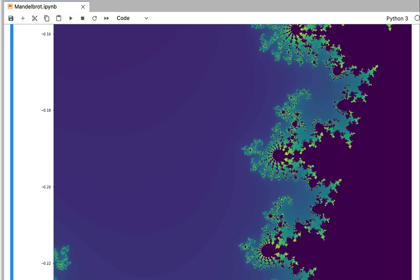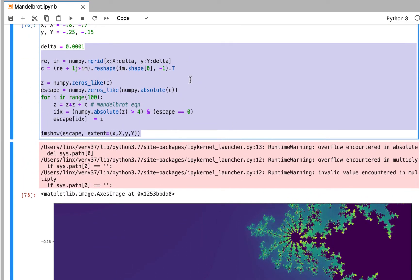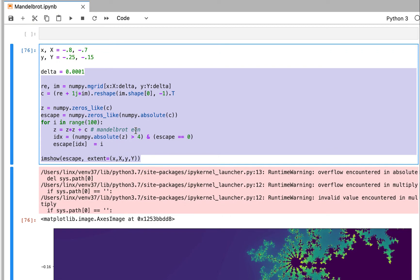If you have seen anything about the Mandelbrot Set and I ask you how many lines of Python code you need to plot the escape velocity of the Mandelbrot Set, how many would you think? Many people will answer in the order of hundreds or maybe thousands to plot these vivid details, but I can show you how to do it in less than 10 lines of Python — and these are the 10 lines. So if you're interested, just keep on watching.